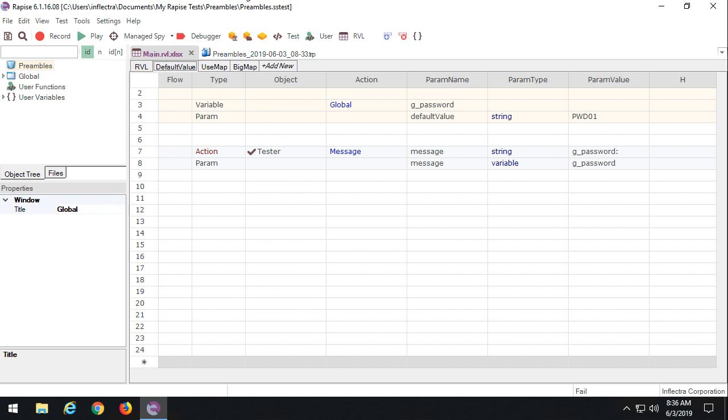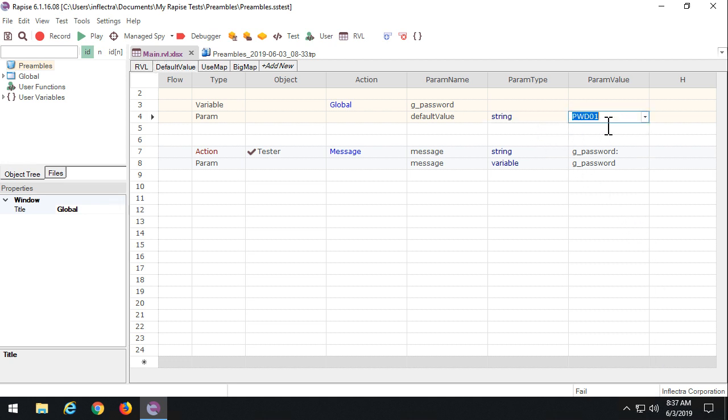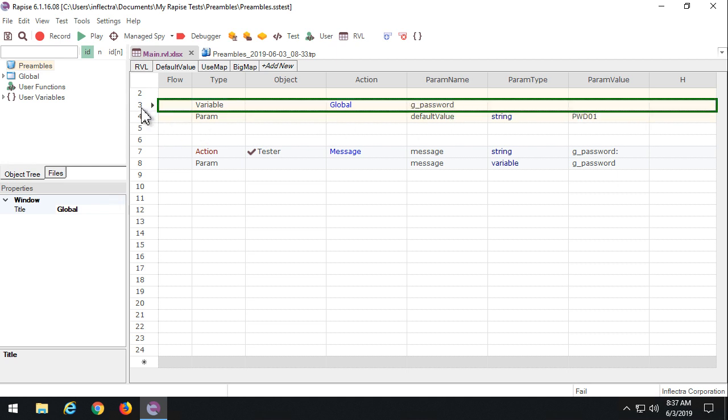Default value is an optional thing. It contains the value that you want the variable to have if its value is undefined at this point. So we expect that password is defined elsewhere.